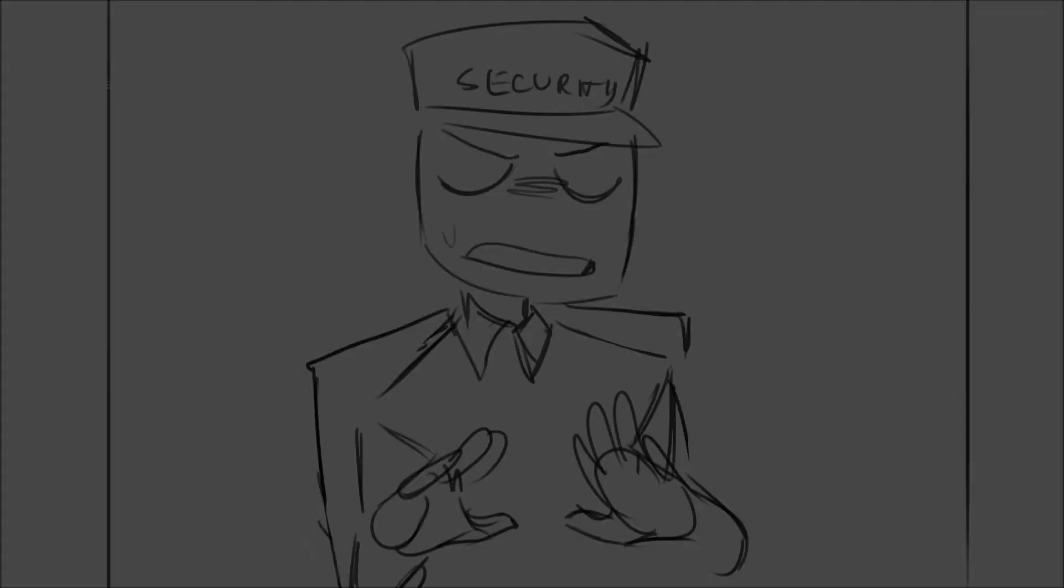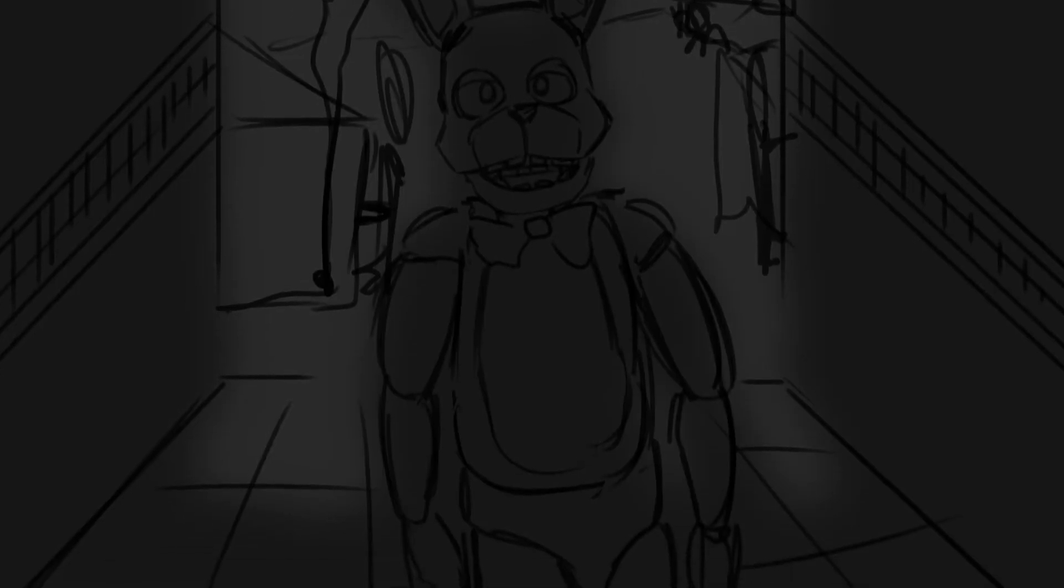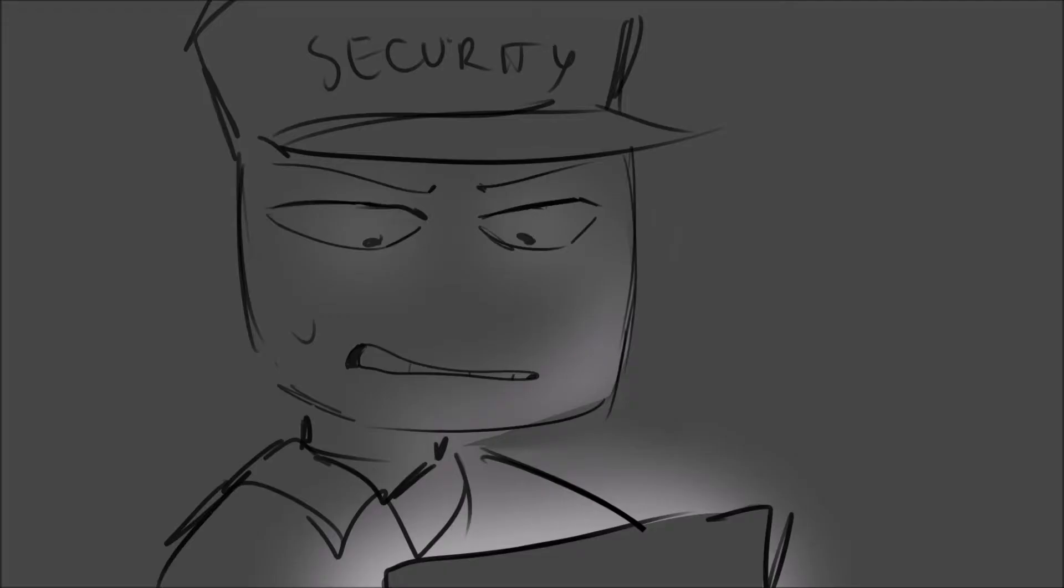There's a shadow on the wall, stay calm, stay calm. There's a figure in the hall, stay calm, stay calm.